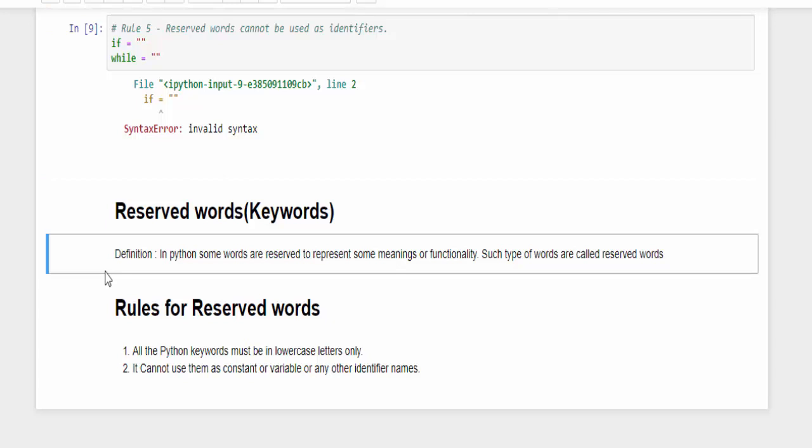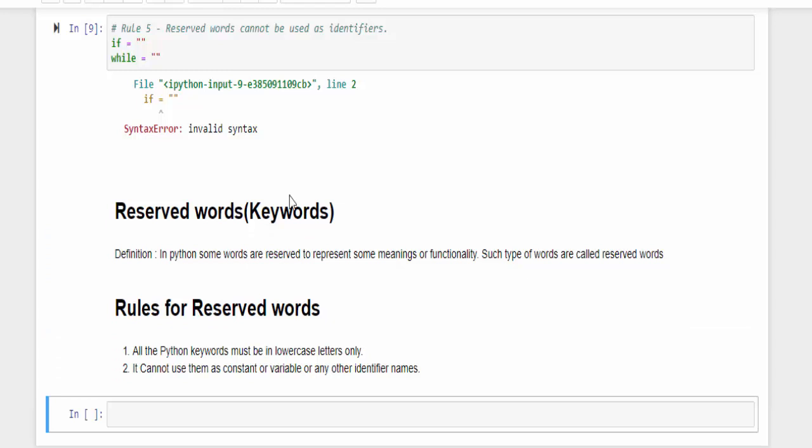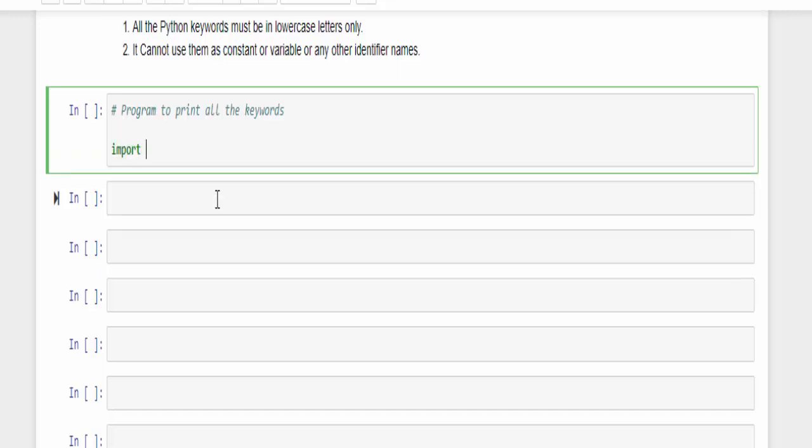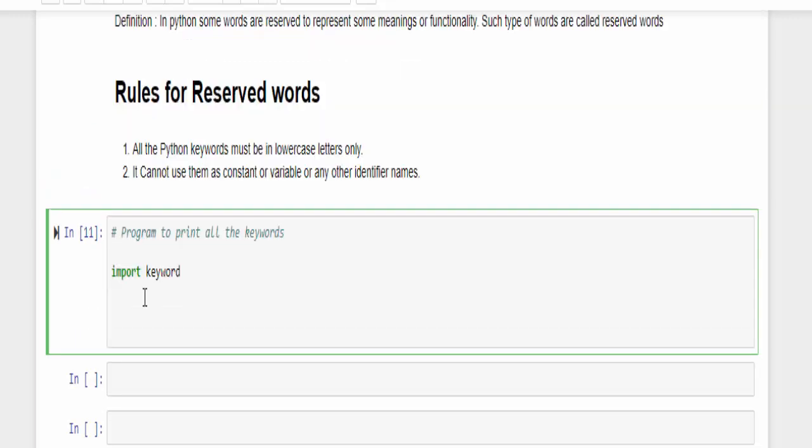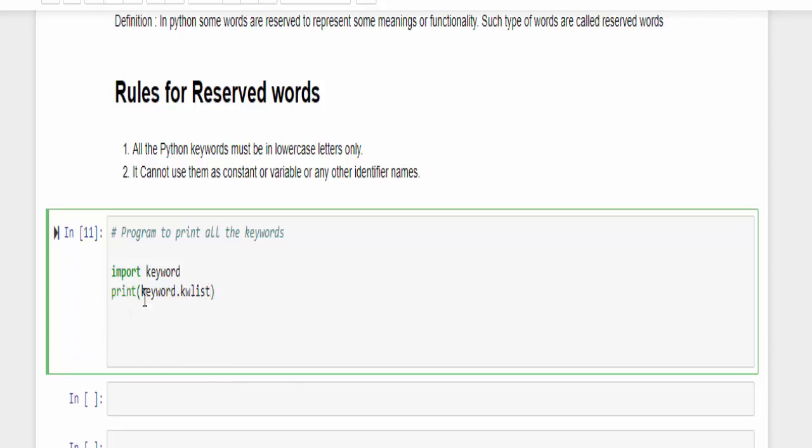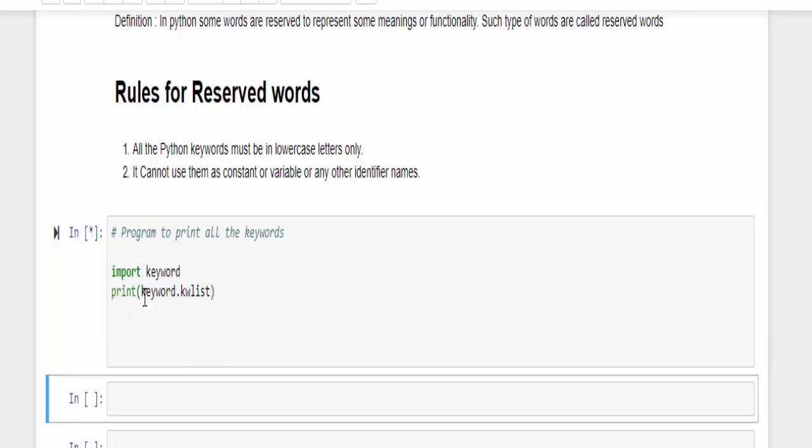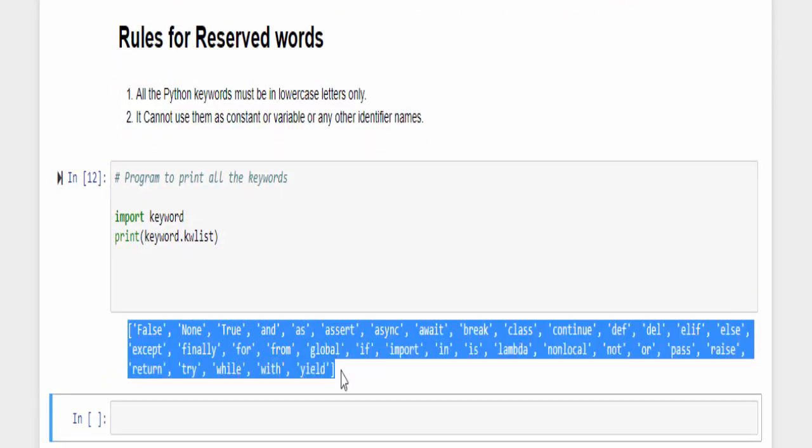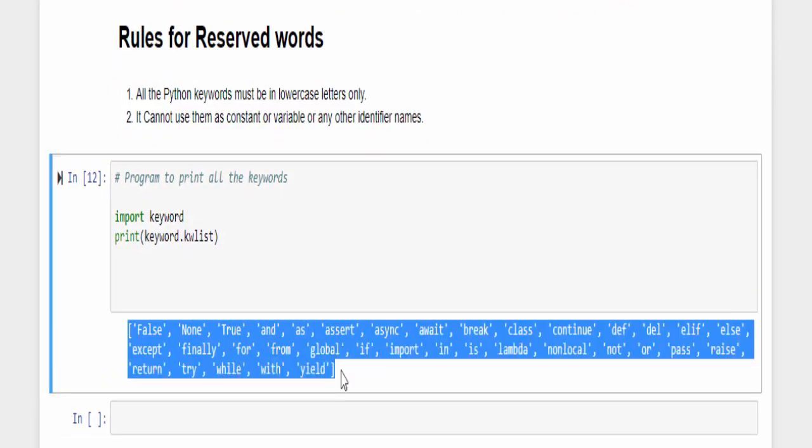Now if you want to know what are all the reserved words available in Python, we will code and see. Press B. Best practice, include the comment: program to print all the keywords or reserved words can be anything. Import is a keyword used to import library, and we have a library called keyword. All these keywords are stored in this particular library. Enter. After this, type print keyword dot, I pressed tab so it is showing the auto suggestion, in this select kw list. Now shift enter, run it. These are all the keywords available in Python.